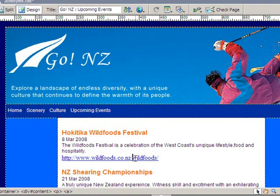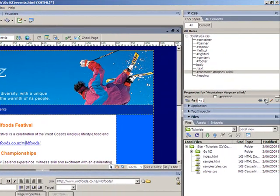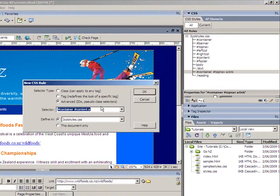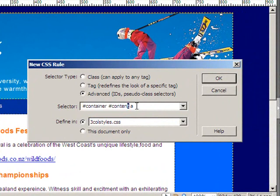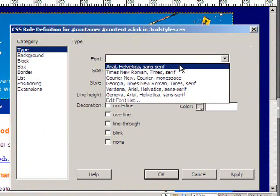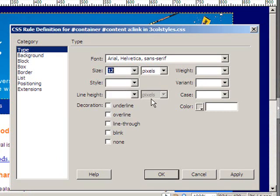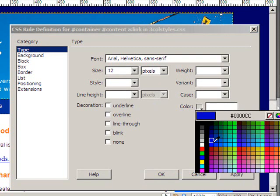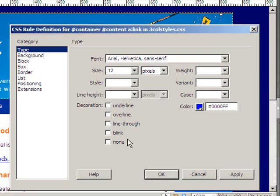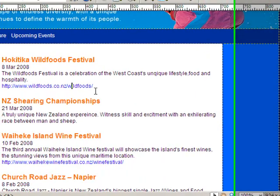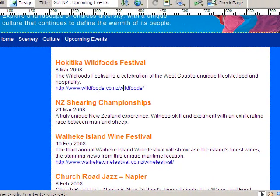To format those, I come over and click plus to add a new style. Because my cursor was in there, it gives me the location — container and then content. I'll add an a:link to that and click OK. I'll format these ones similarly: Arial size 12, but this time I'll keep them blue — a nice bright link blue — and no underline. That now formats the links in the main part of the web page.